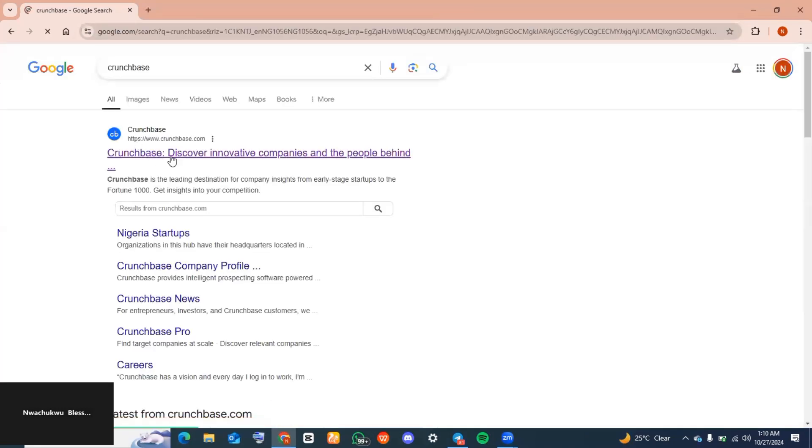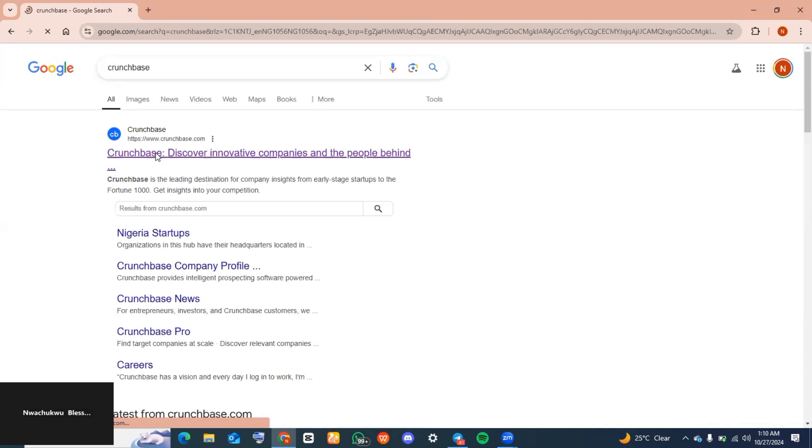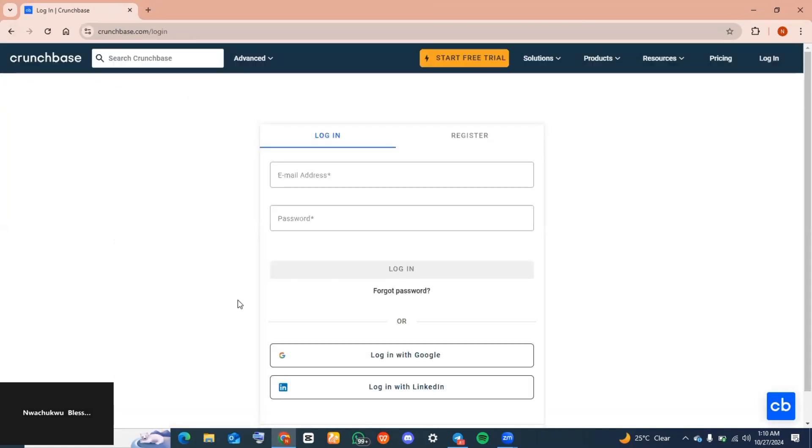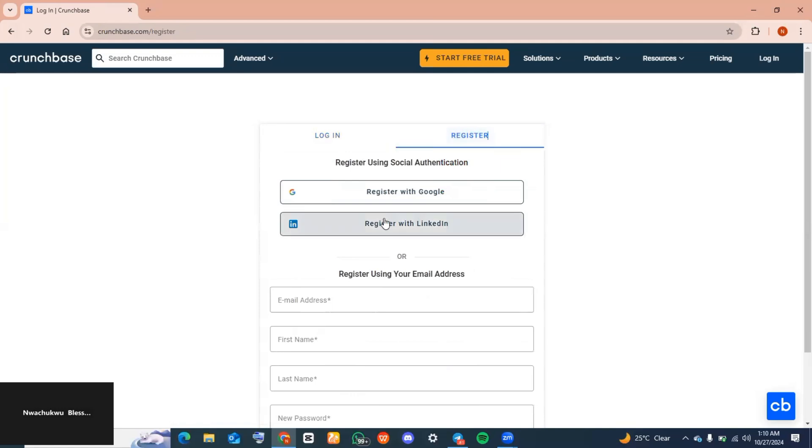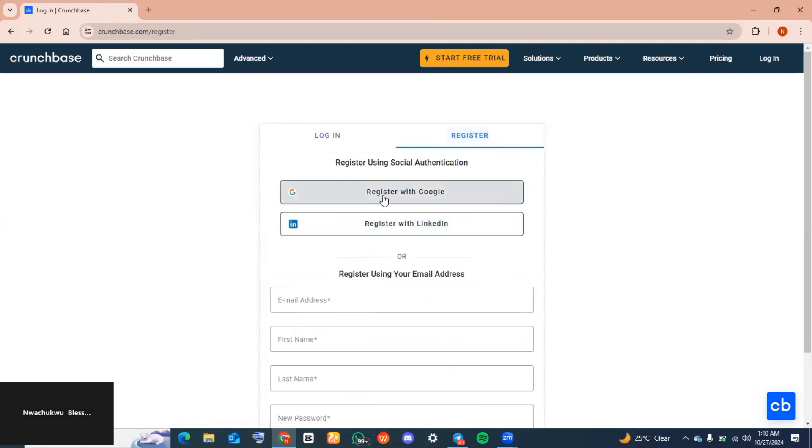Now go to the search bar and type in Crunchbase, and then you want to choose the first option you get. Now this is the interface you should be on. We're going to click on Register.